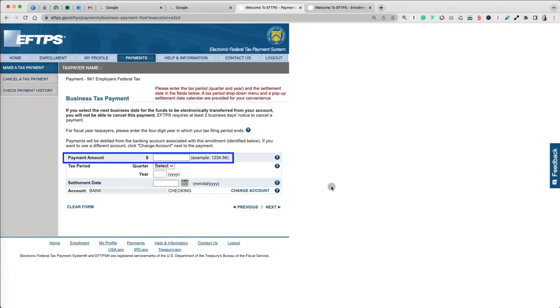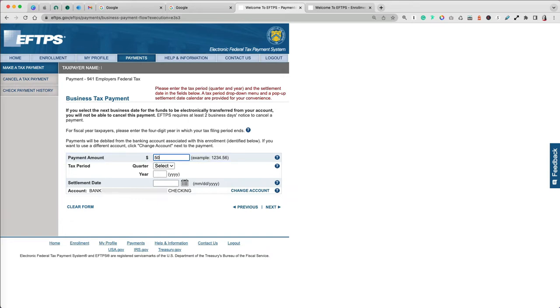In the payment amount, put the entire amount from Form 941, which includes your Income Tax Withholding, Social Security, and Medicare Tax. Let's say we will pay $500. Under Tax Period, select the quarter for which you are making the payment and the year.